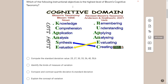We have Bloom's taxonomy — the original — which you just have to remember as KCAASE: knowledge, comprehension, application, analysis, synthesis, and evaluation. For the revised version, remember RUAPAC: remembering, understanding, applying, analyzing, evaluating, and creating.